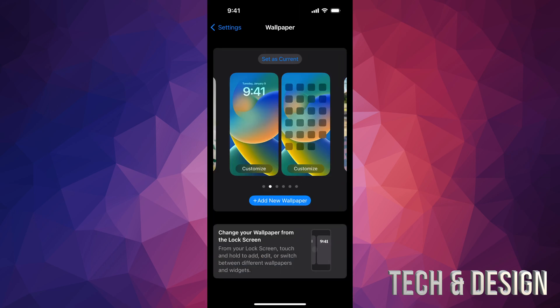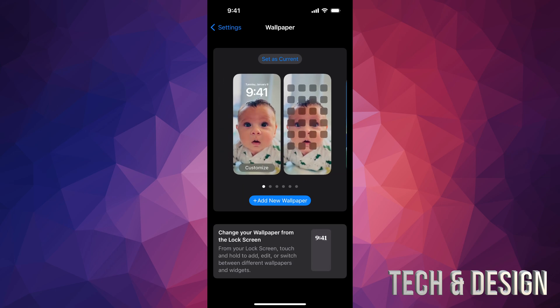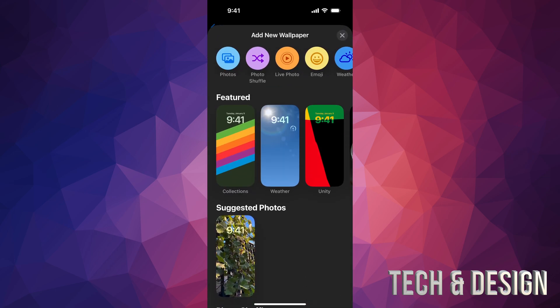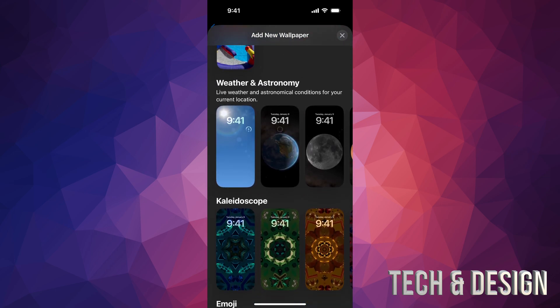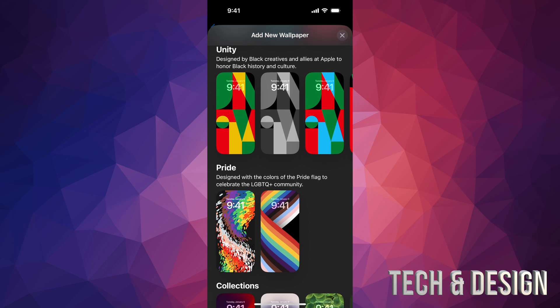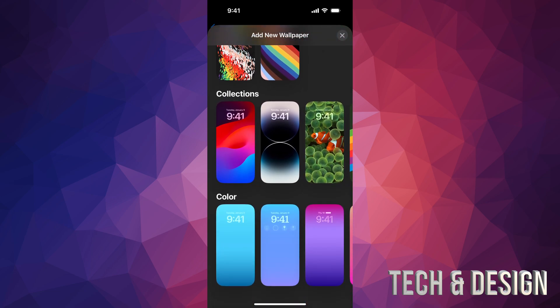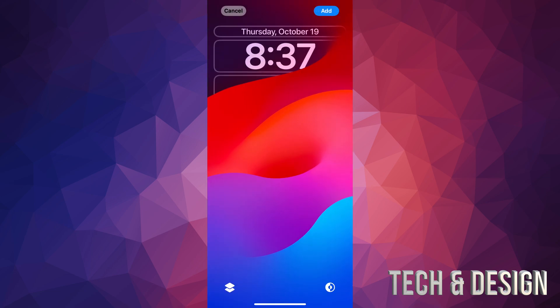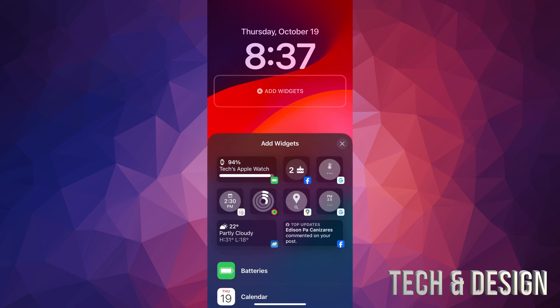So let's say you guys want to set up a new wallpaper. I'm going to scroll down, just going to take a random one from here, such as this one. And then I'm just going to add it on. So before I press add, again, I have that second square which is below the time. And that's my widget.